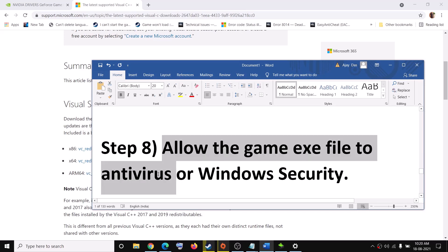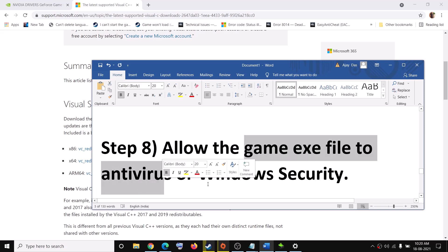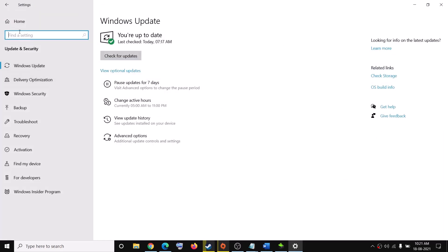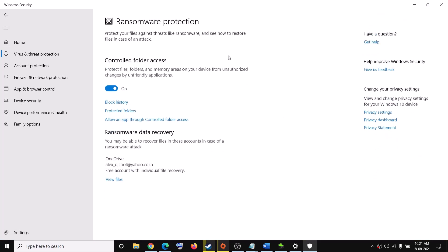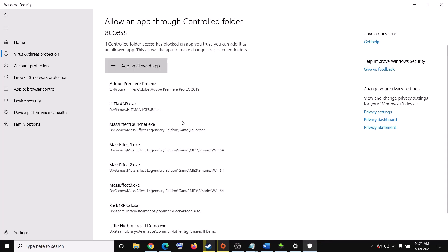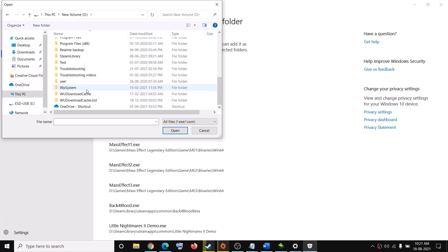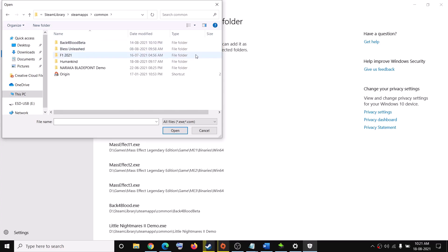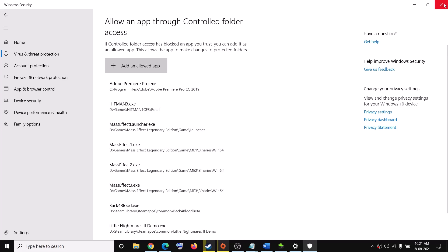The next step is to allow the game.exe file in your antivirus or Windows Security. If you have any third-party antivirus such as Bitdefender, Avast, McAfee, or any other, make sure you allow the game.exe file. For Windows Security, go to Settings, click on Update and Security, then Windows Security, then Virus and Threat Protection. Scroll down, click on Manage Ransomware Protection, then Allow an App through Controlled Folder Access, click Yes, then Add an Allowed App, then Browse All Apps. Navigate to the game installation folder — Steam Library, SteamApps, Common, then the Humankind folder — select the game.exe file, click Open, and then try to launch the game.